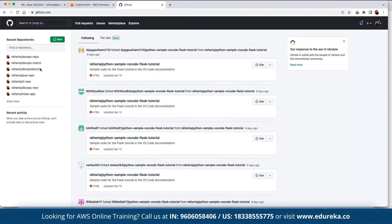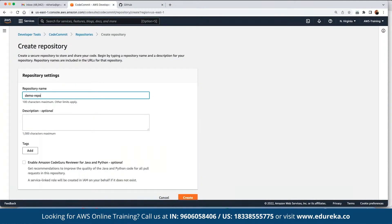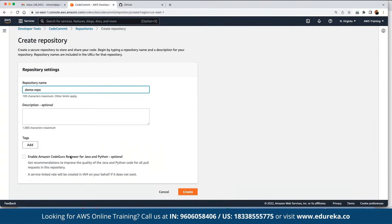Same way, we can create repositories in our CodeCommit account. We also have CodeGuru, which is a service that reviews code submitted in Python and Java. If any errors are found, they will be highlighted and reported. We can go ahead and click on Create.